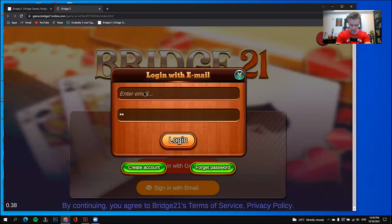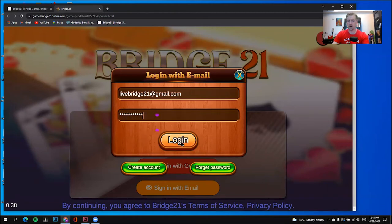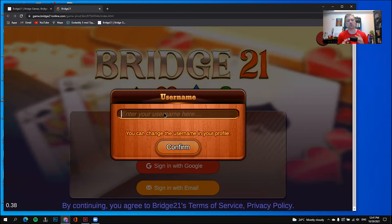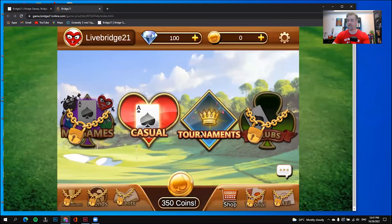Now, one more time, I'm going to re-enter my information: livebridge21@gmail.com, and then I enter my password, and I press Log In. Now, if this is your first time logging in, it will ask you to enter a unique username. It can be any name you want — your real name or a made-up name. It does have to be unique to the app; if someone already has that name, you won't be able to use it. So I'll make up the name Livebridge21. Once I'm satisfied with my name, I'll press Confirm. And there — I'm inside the app.